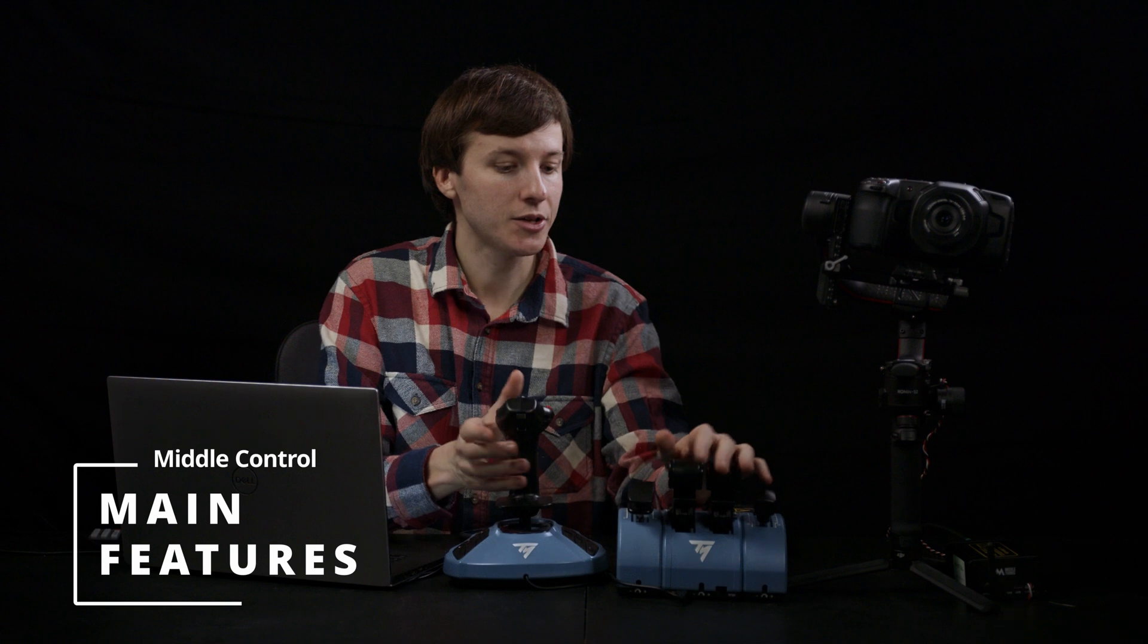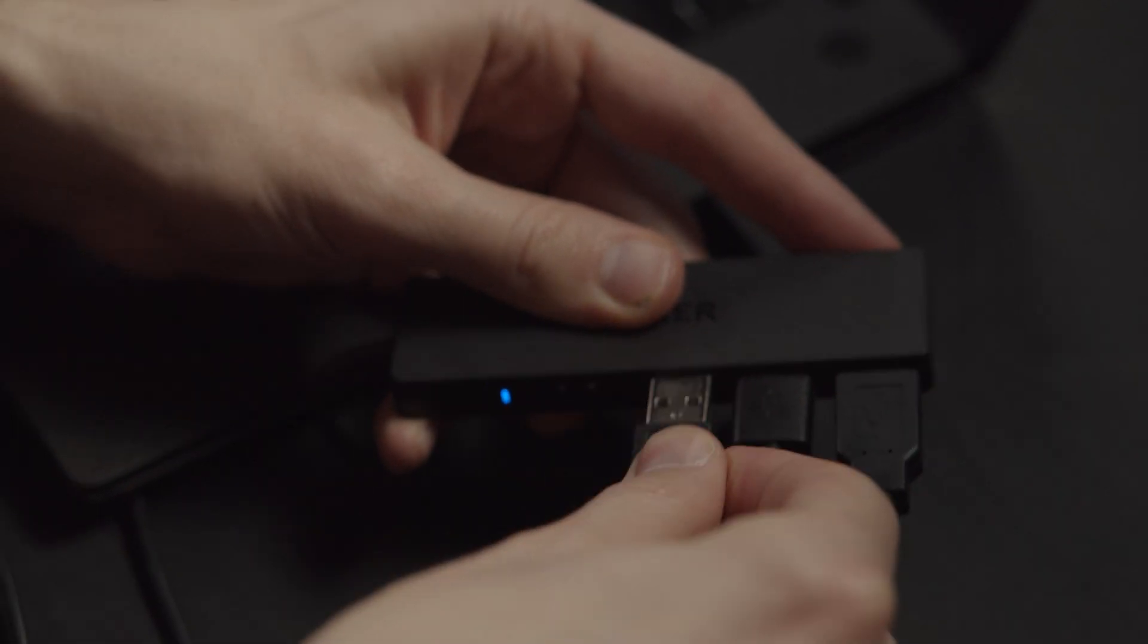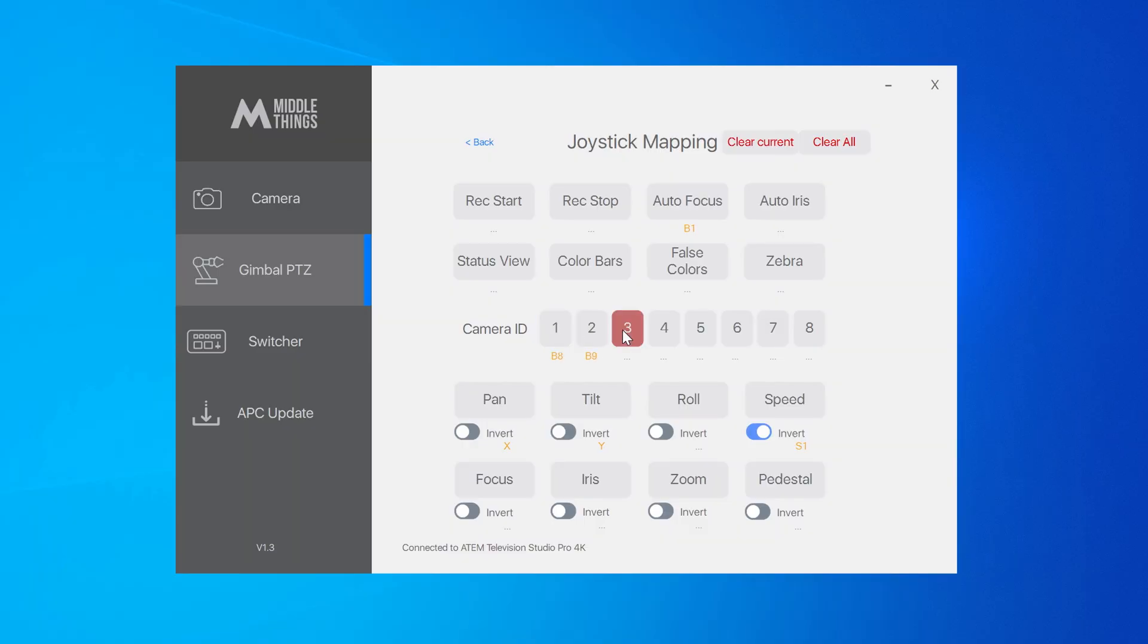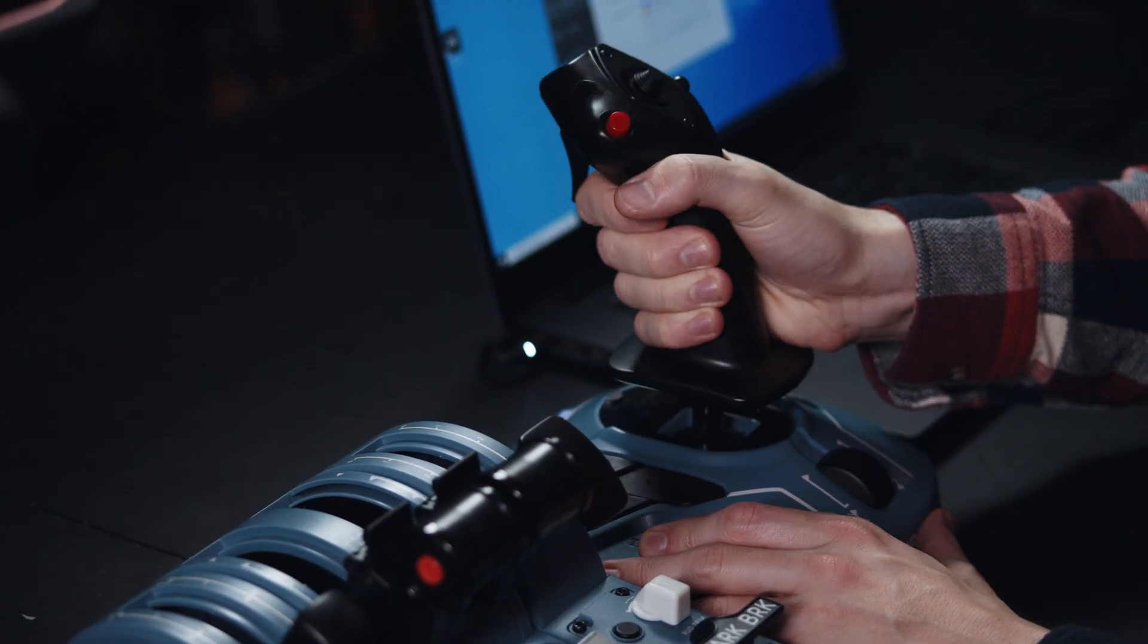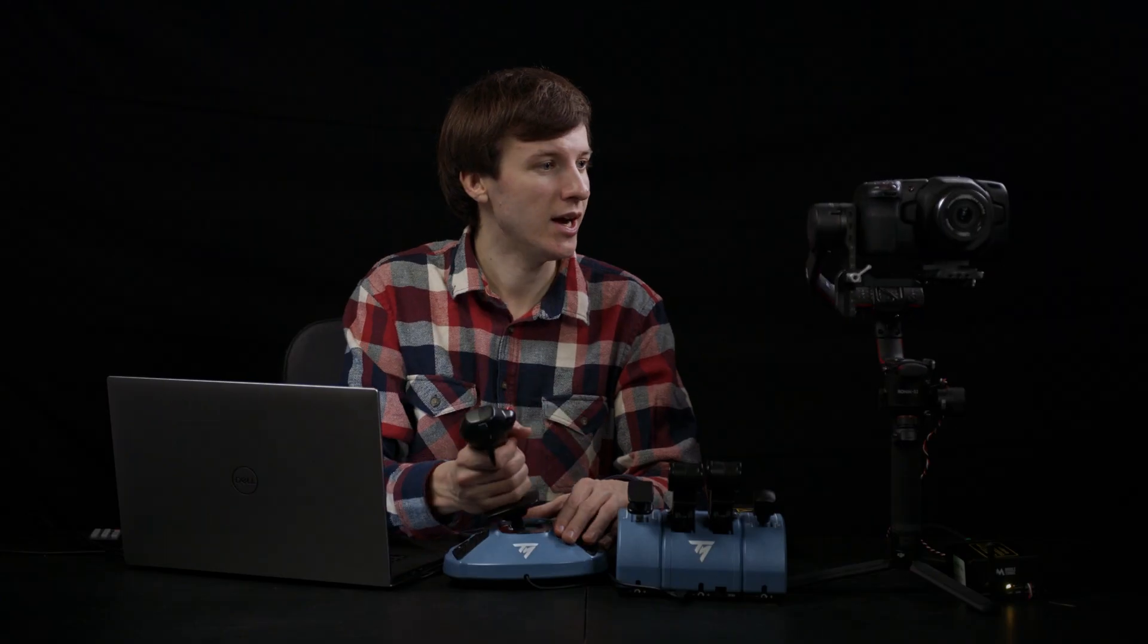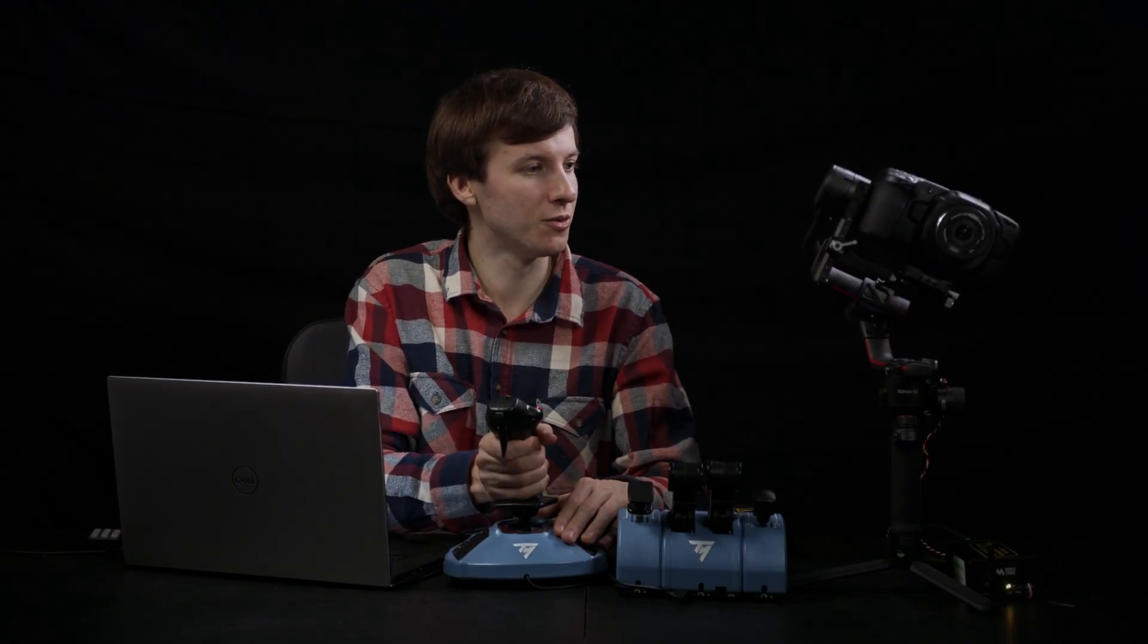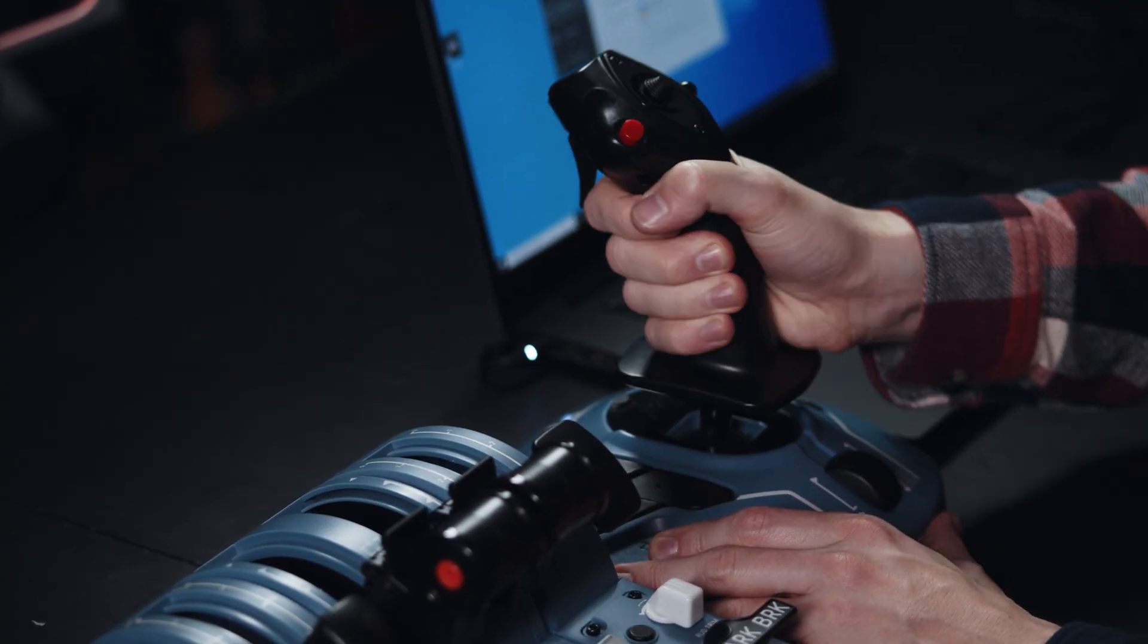The main feature of the Metal Control software is that you can connect up to four different game controllers simultaneously and then map the gimbal and camera settings to pretty much any axis or button on the joystick. As you can see here, I've mapped the pan tilt of the gimbal to that of the joystick, and I've also mapped the roll to the rudder axis.